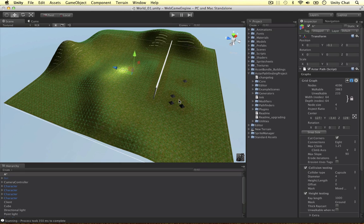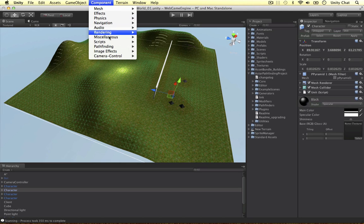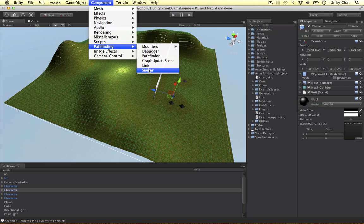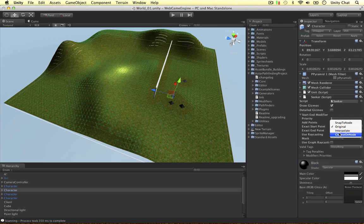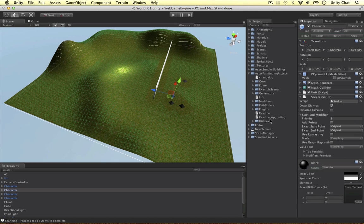Here's my unit. If we go to the component there's a new menu here called Pathfinding, and then we can attach the seeker to it. We can configure a bunch of stuff like the priority and the start point and the end point. We can say we want it to snap to the node or closest on the load, or the original point anyway. We need to have a seeker on every single unit.